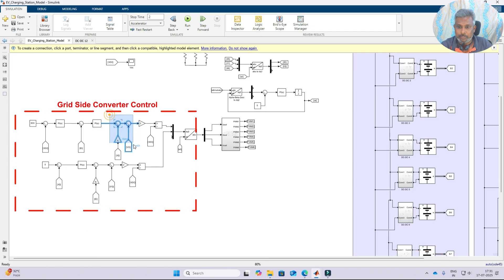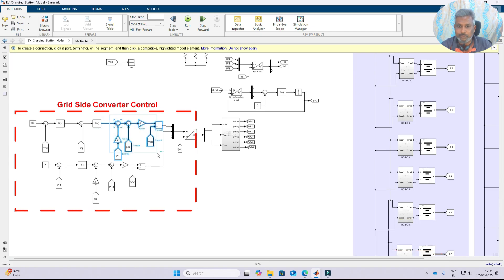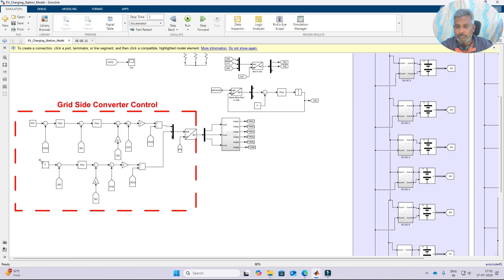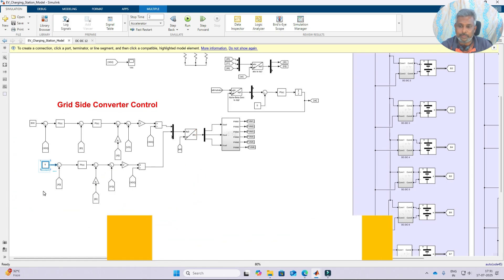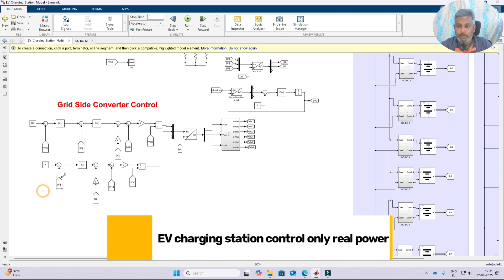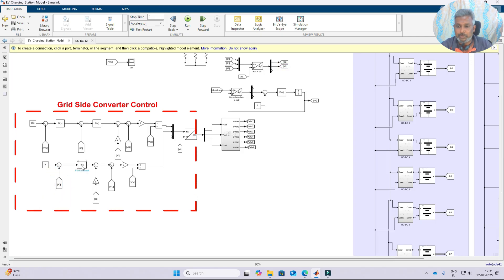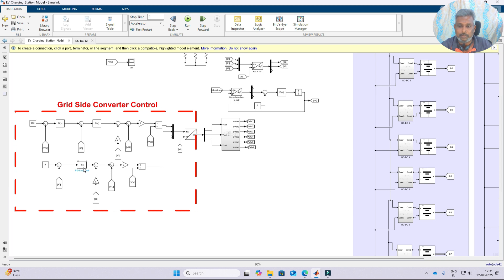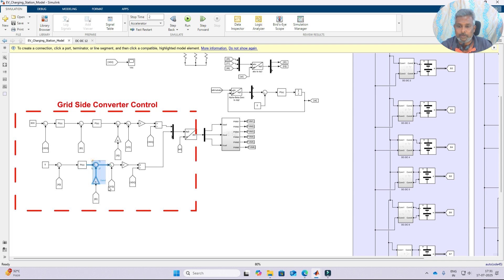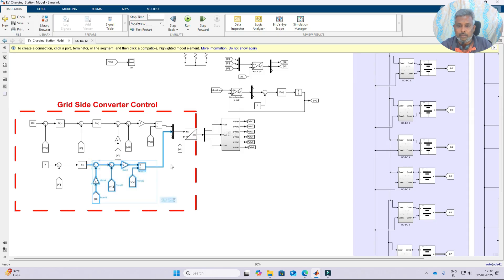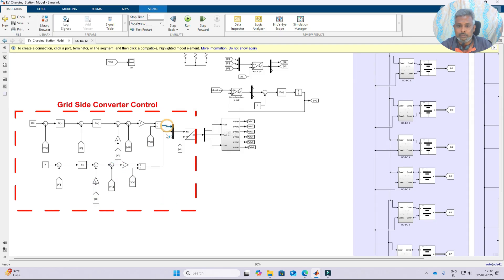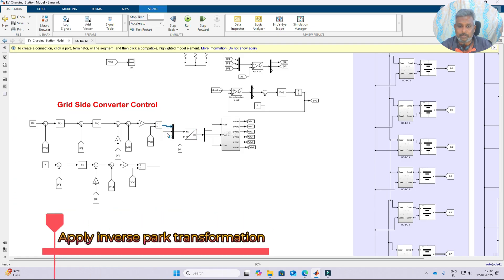Next we apply the feed-forward decoupling concept. The IQ reference is set to zero because we are controlling only the real power — we are not controlling the reactive power. We compare IQ with the IQ reference and process via a PI controller. This is the Q-axis current controller. Then we apply the feed-forward decoupling concept.